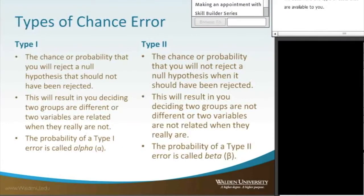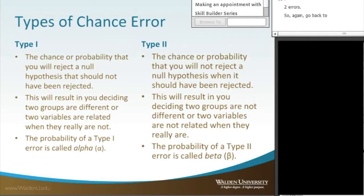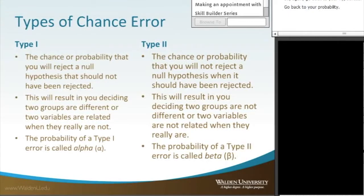The next concept is the chance of error. We have what we call Type 1 and Type 2 errors. Go back to your hypothesis, go back to your probability. We have a null hypothesis that there's no difference, or nothing going on here.